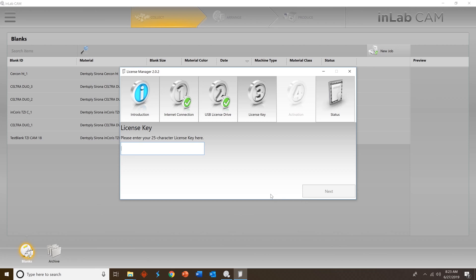Enter the 25 character CAM license key that you receive from Dentsply Serona. Then press next or enter to start the activation process.